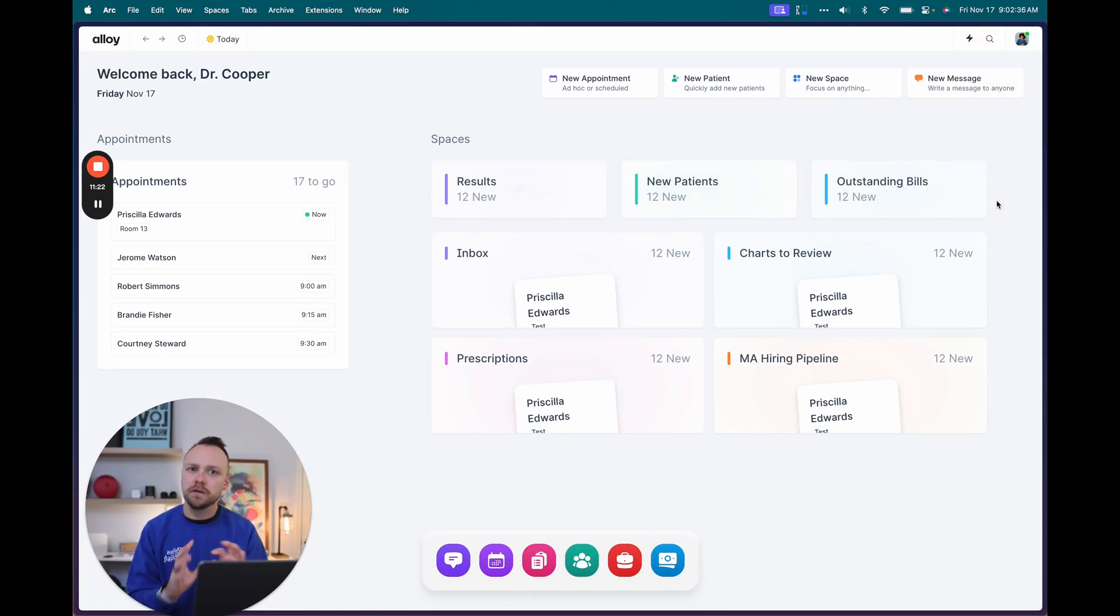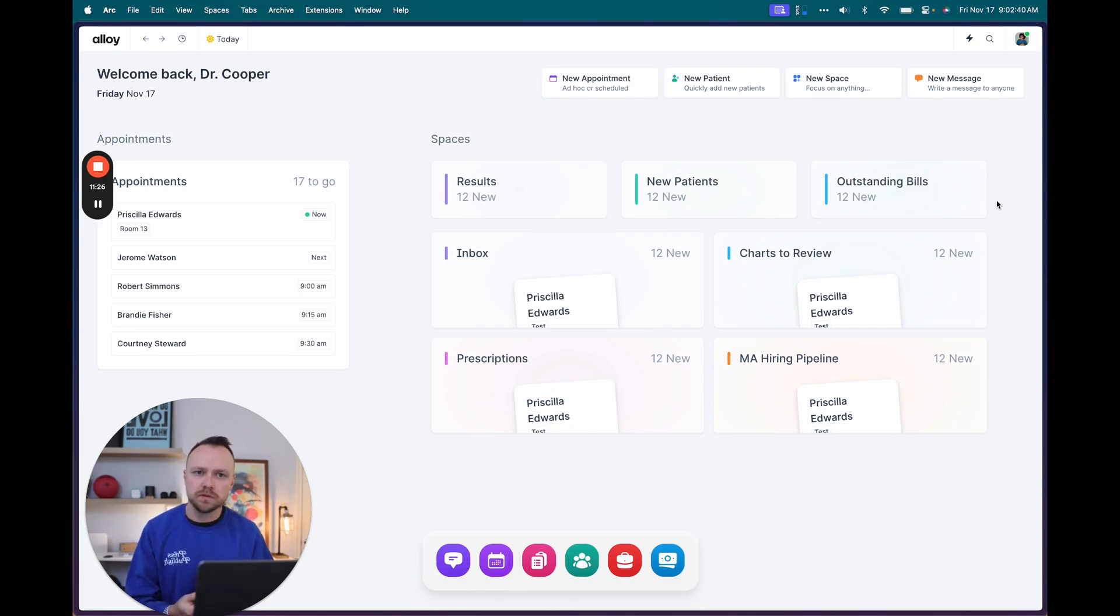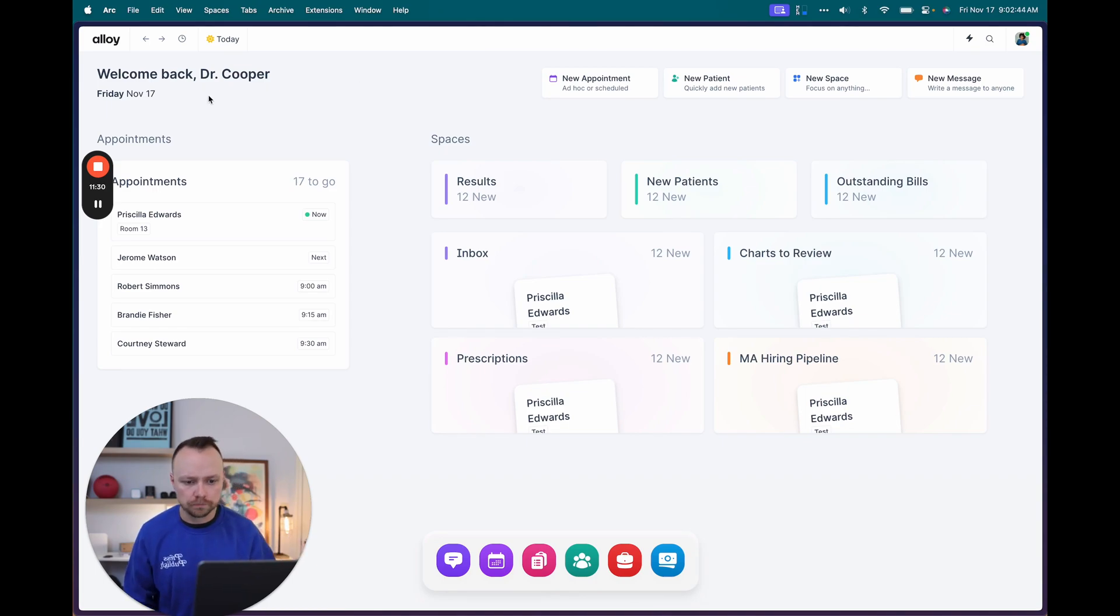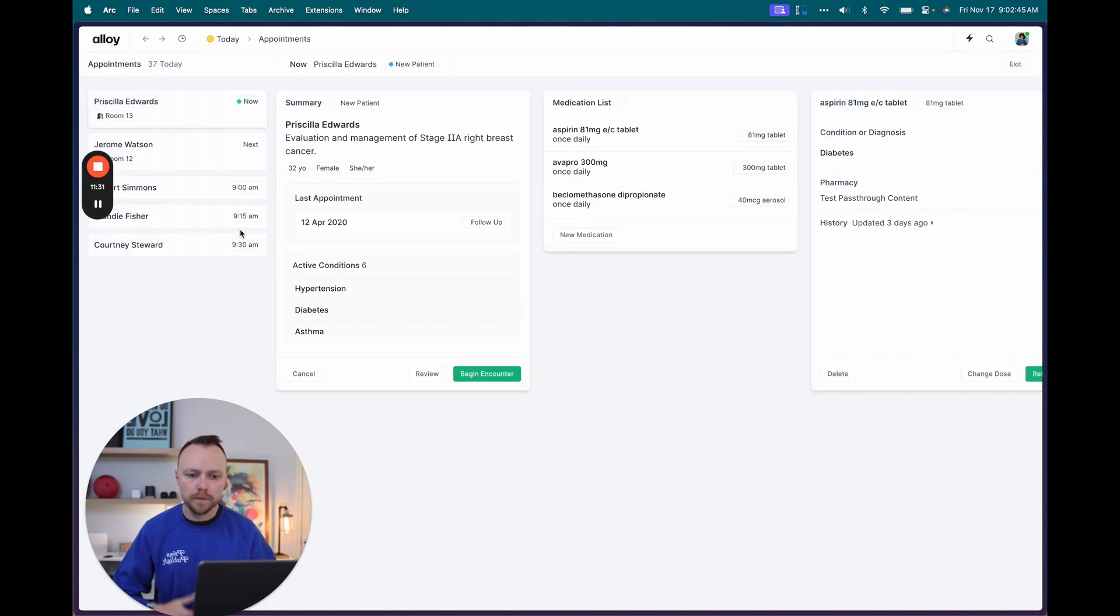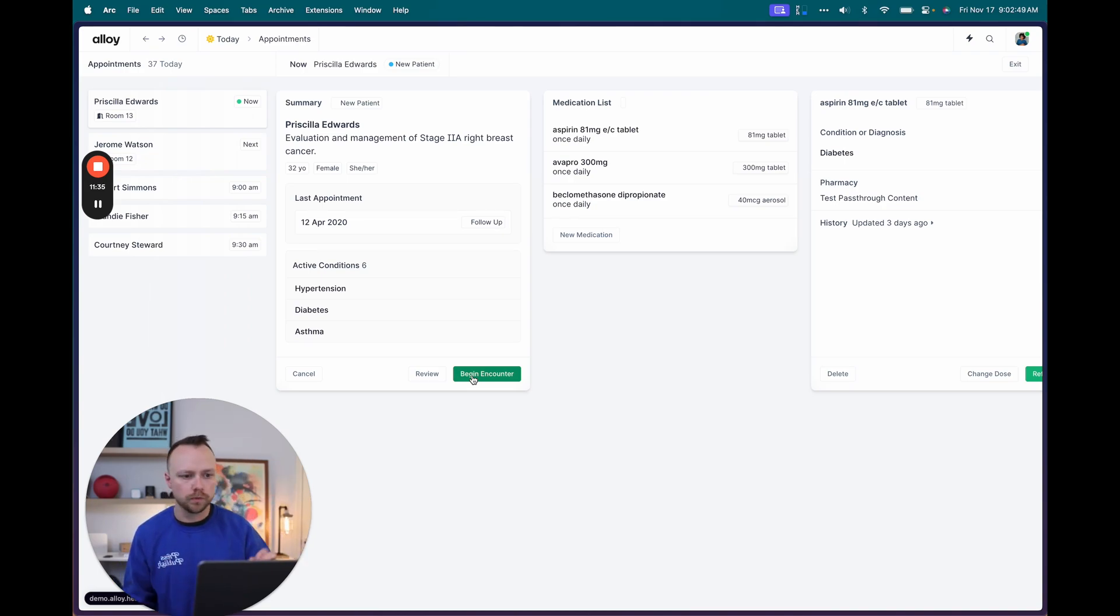And so the goal here is that everything's kind of at your fingertips, no matter where you are. And that it's not hard to get to those really critical things like patients, appointments, spaces, and messages. Now you can get in here and there's a link to this in the description. So you're welcome to click around and play with this.